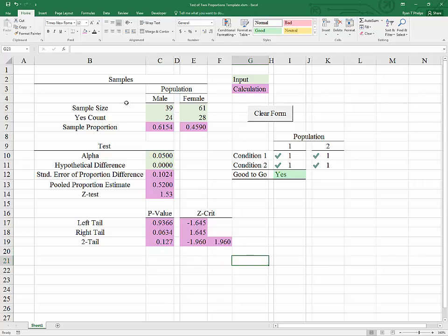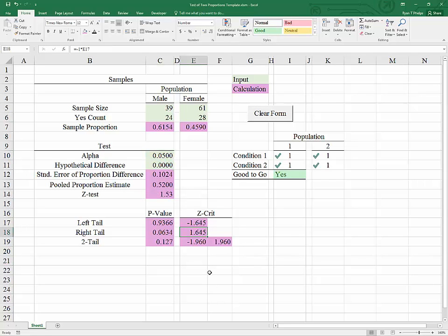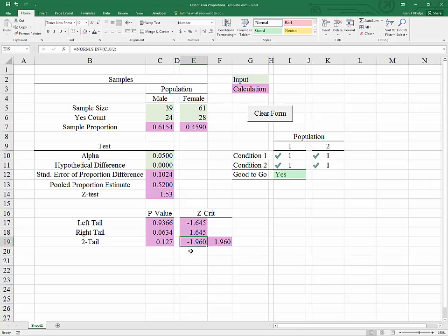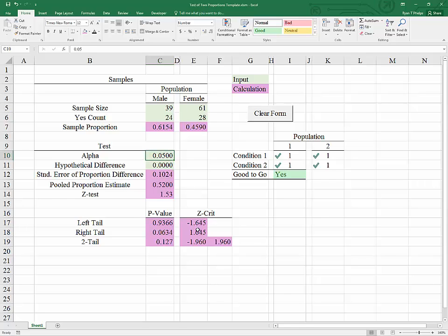We can see in this example that as long as alpha is 0.05, Z test is not going to be greater than Z crit for our right-tailed test, nor is it going to be more extreme than our two-tailed critical values. We also have that the p-value exceeds alpha in every case. In other words, we will not be able to reject the null in this case. We do not have sufficient evidence.